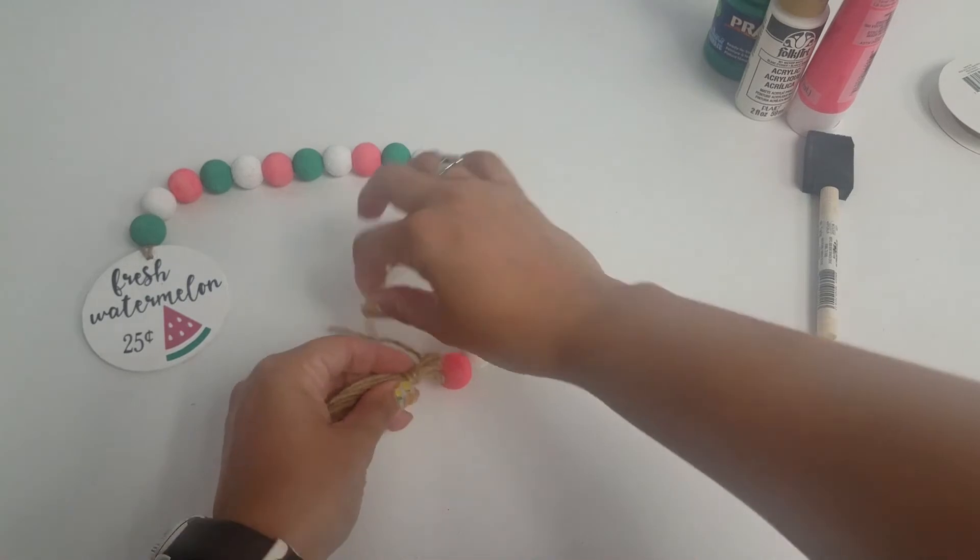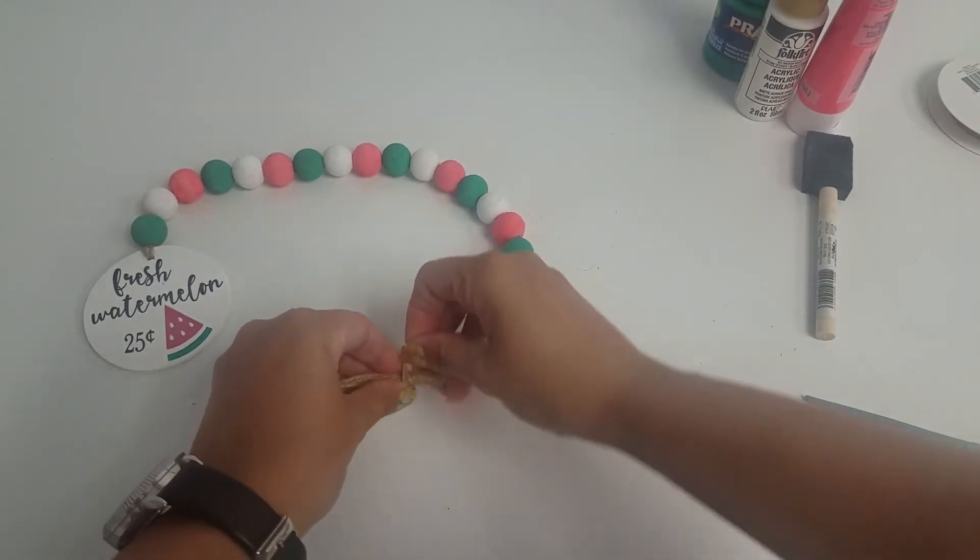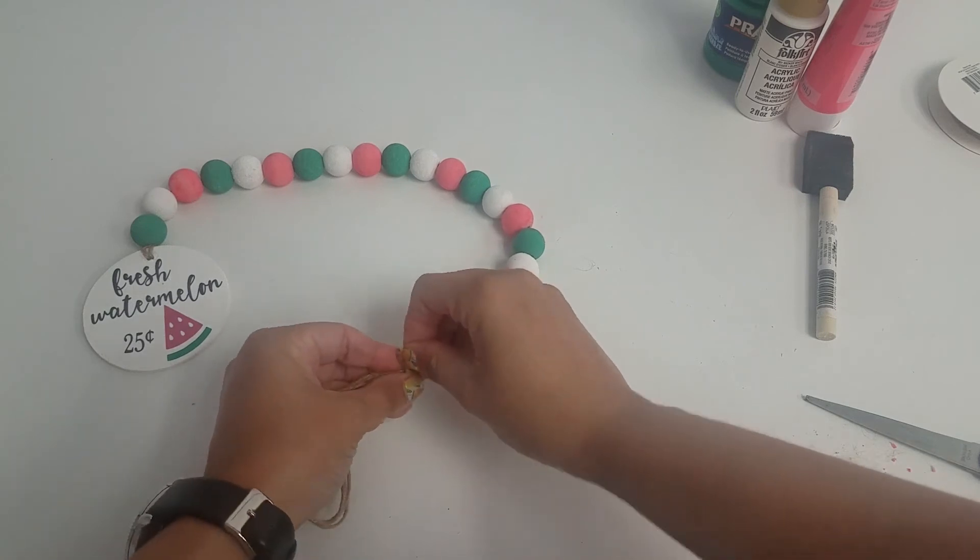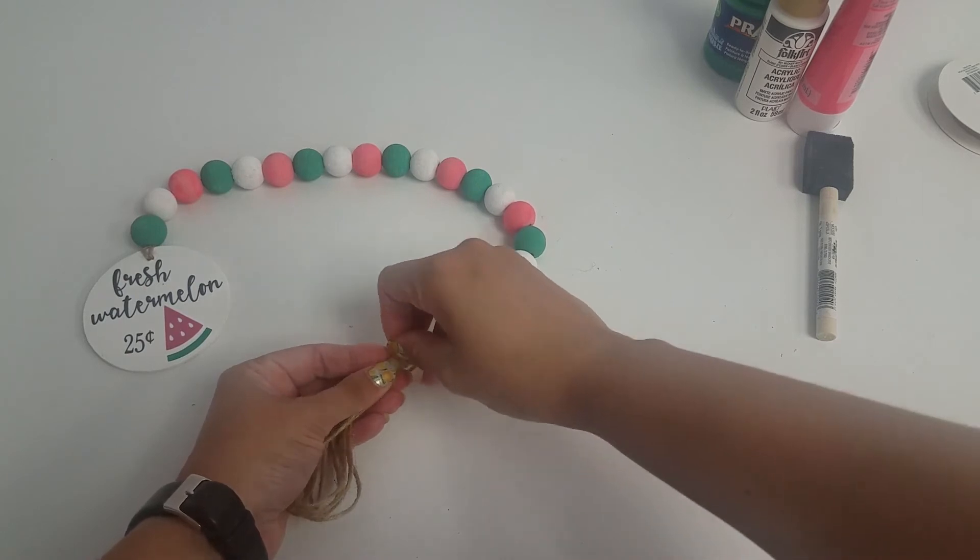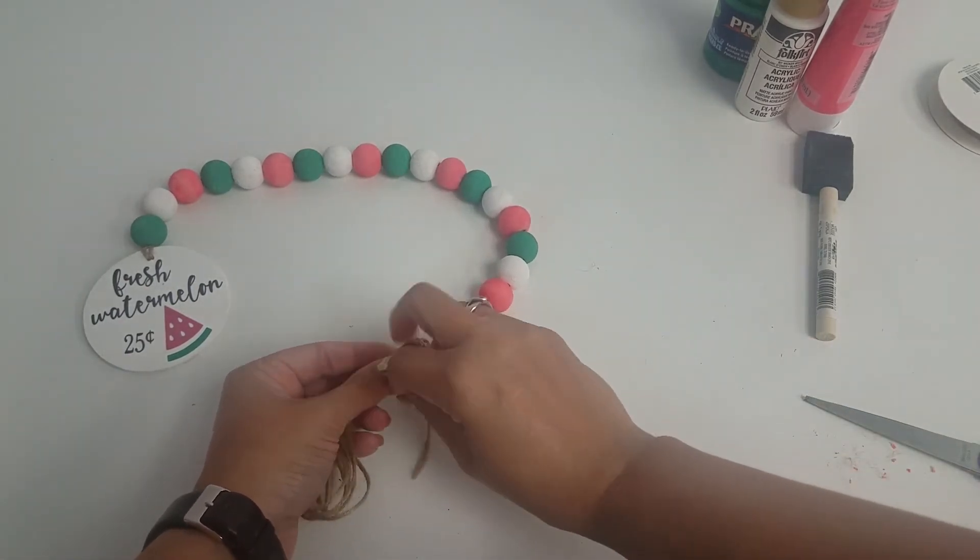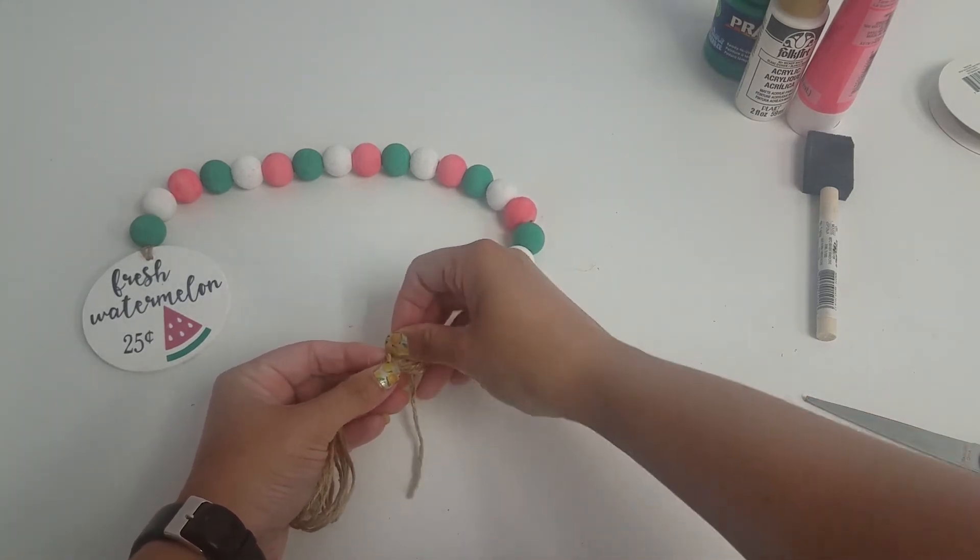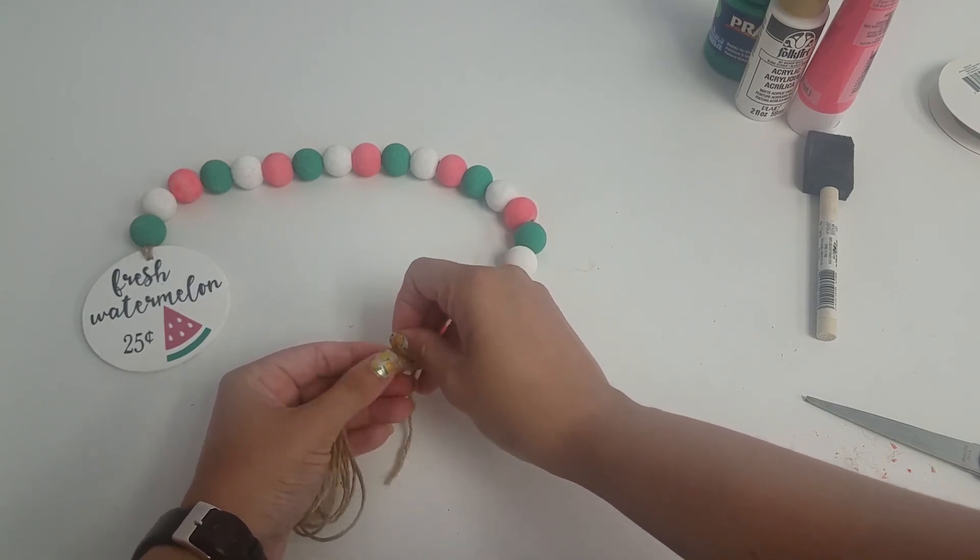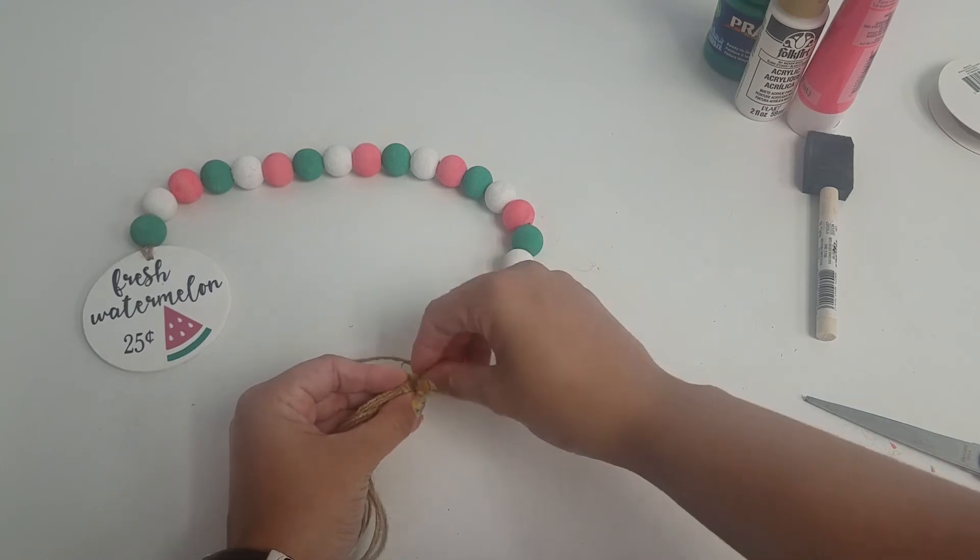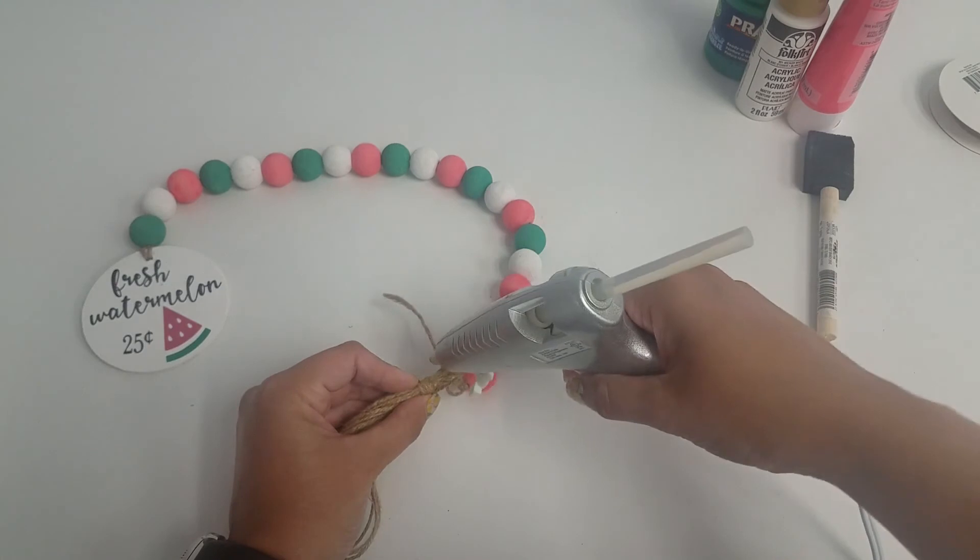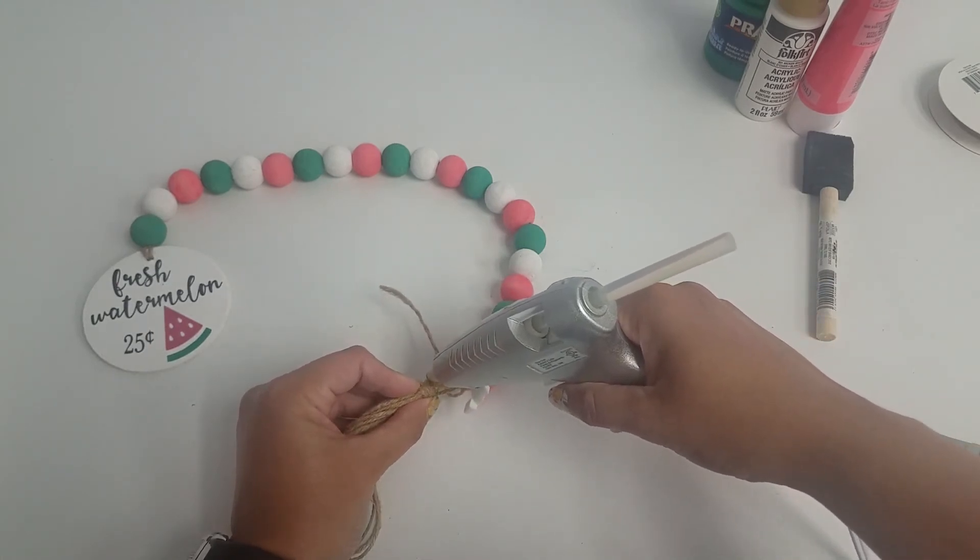If you feel more comfortable tying it off, you can. I just wrapped mine around it like this and it stayed pretty well. What you do want to do is glue down the end of it though. So I'm just going to use my hot glue gun here. Definitely be careful.